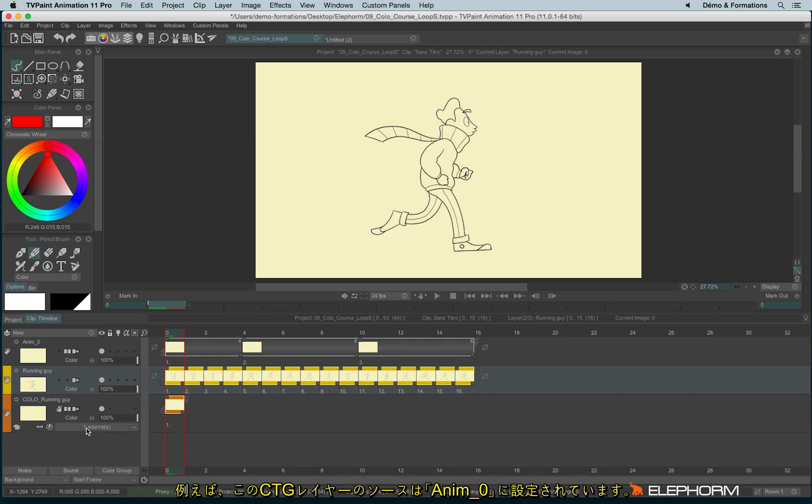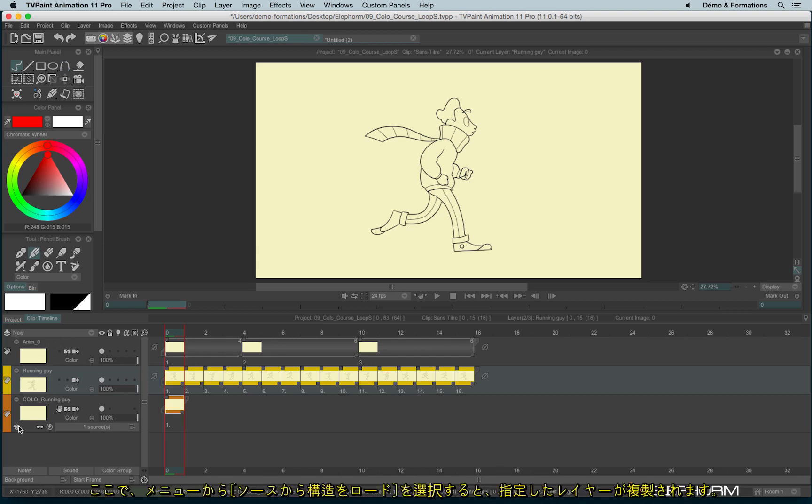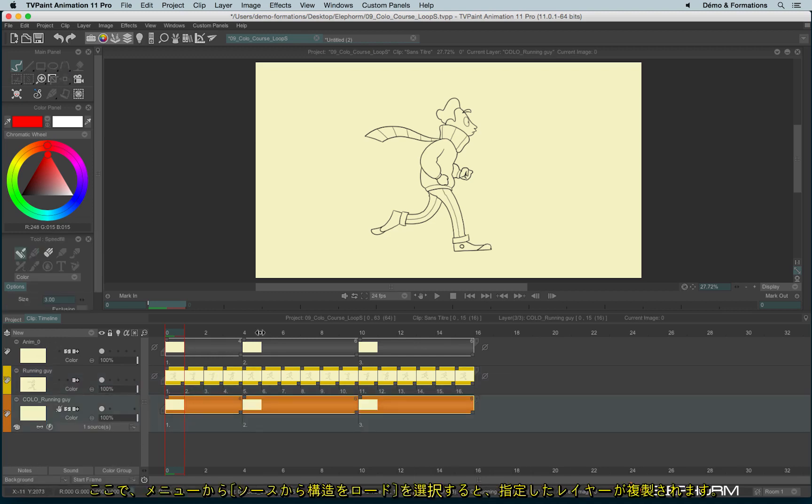If, for example, my source is anium0, so this layer, I will load structure from sources and automatically it will load the good source and the good structure.